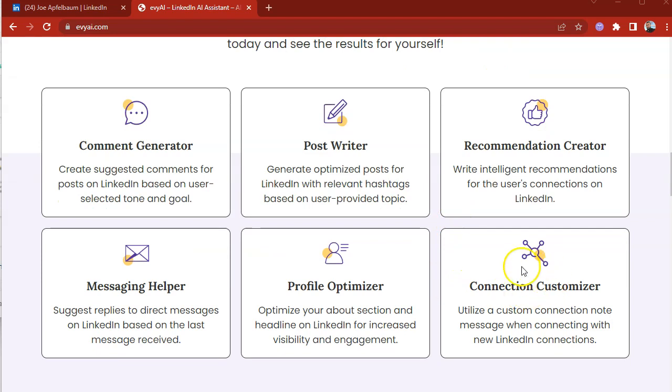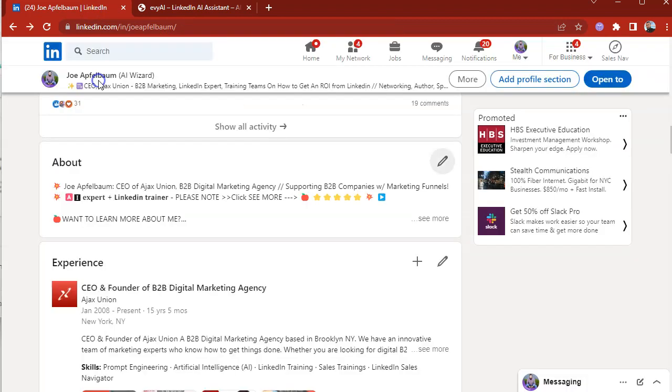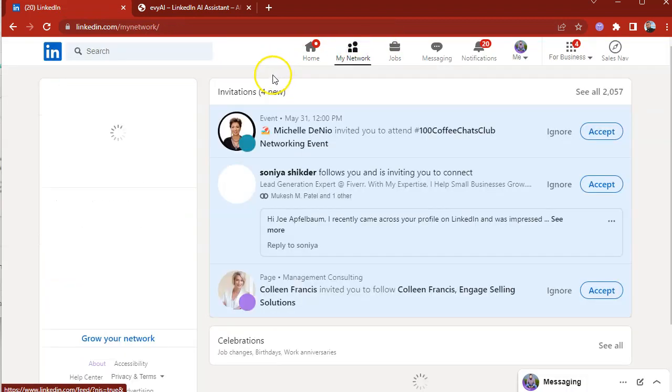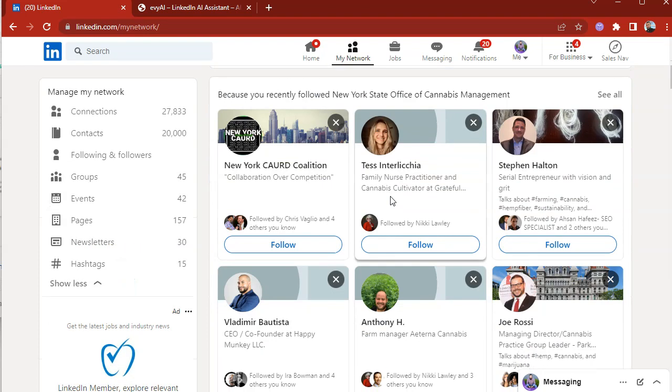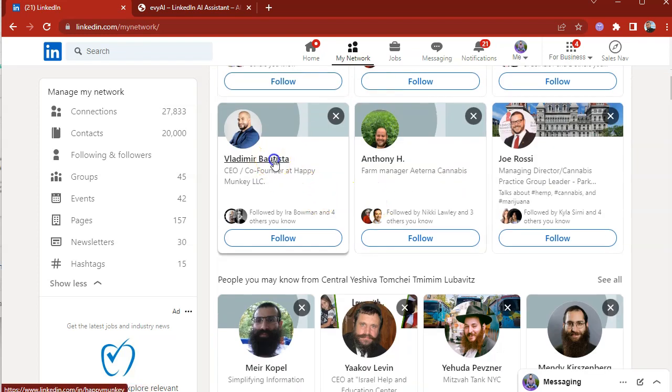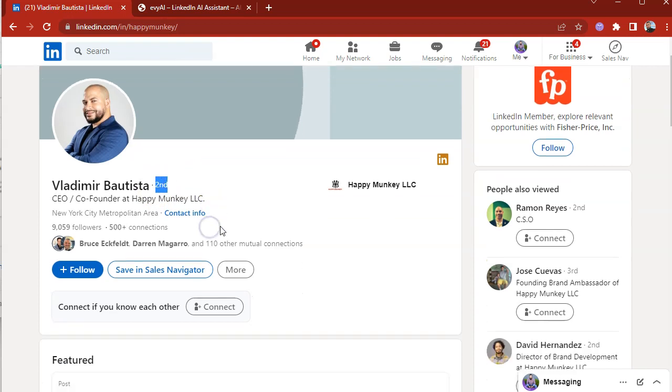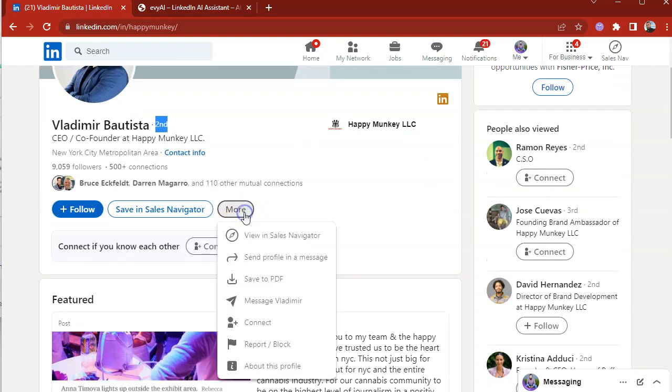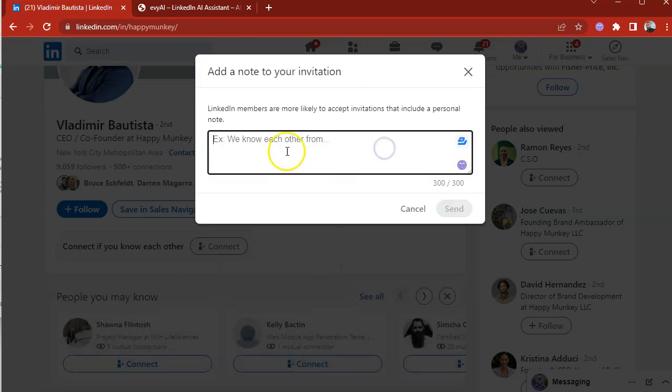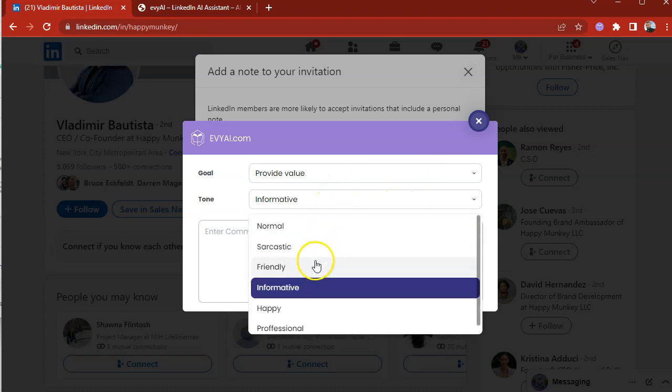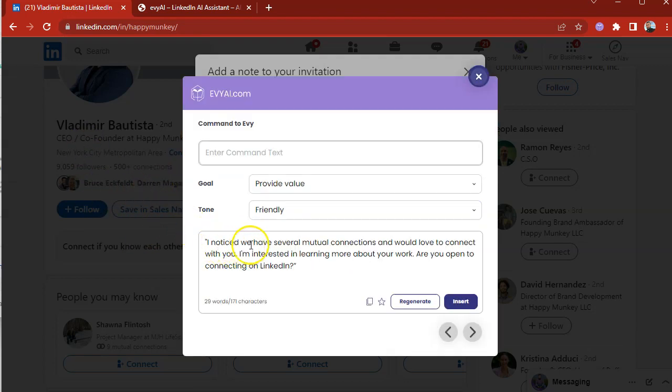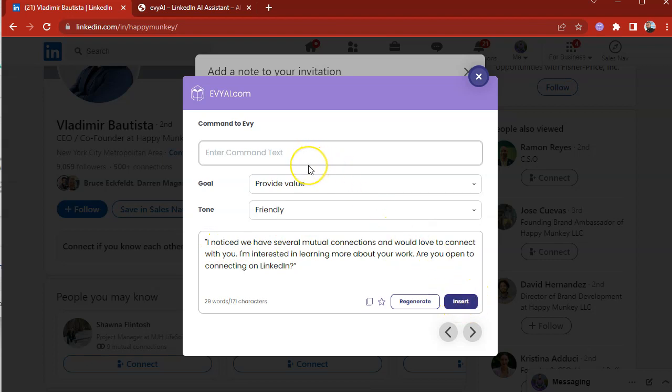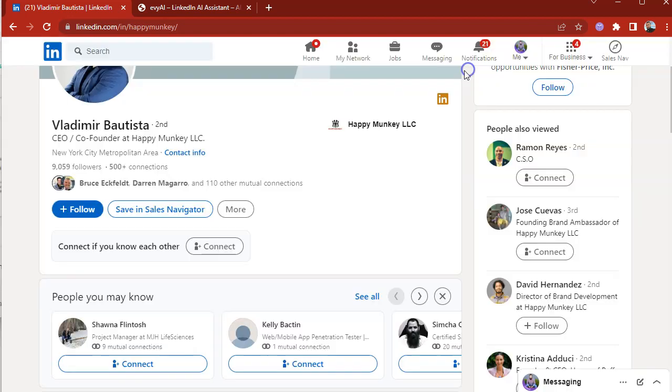And the sixth thing that you can do with EvyAI is your connection customizer. So if you're on LinkedIn right now and you want to send somebody a connection request, what do you write? Often people don't know what to write to new potential connections. For example, if I wanted to connect with Vladimir, the CEO of Happy Monkey, we're not currently connected because it says second degree connection. So if I wanted to connect with him, I would click on the more button. I would press on connect and then I want to add a note, but I'm not sure what to say. So I click on EvyAI and I could change this to friendly and I can generate. And what it's going to do is it's going to read his profile. I noticed we have several mutual connections and would love to connect with you. I'm interested in learning more about your work. Are you open to connect with me on LinkedIn? That saves me a lot of time and it helps me be able to connect with him in a more customized way.